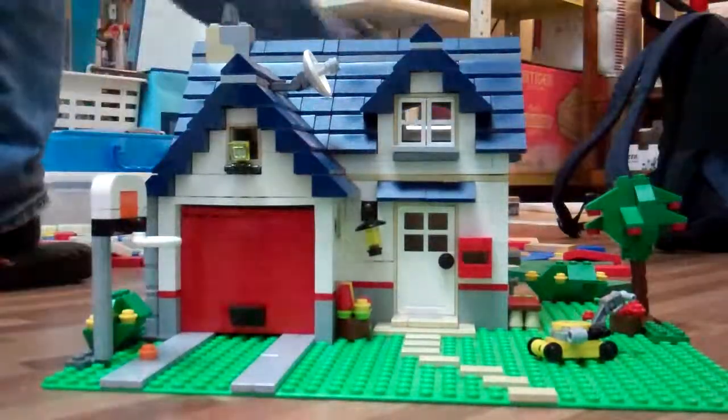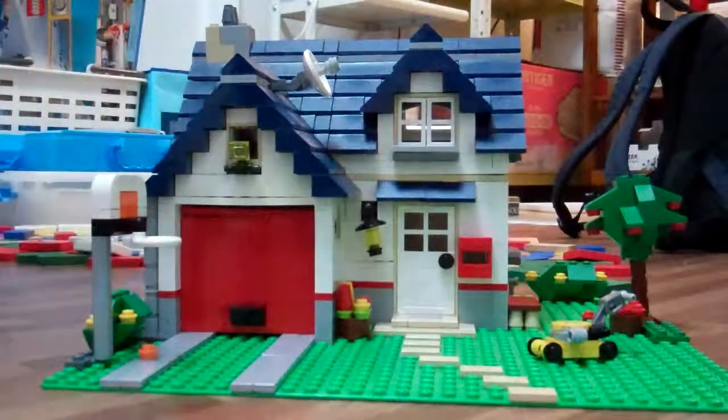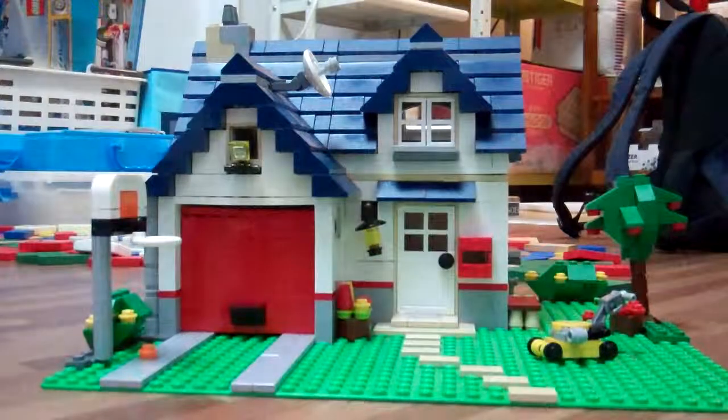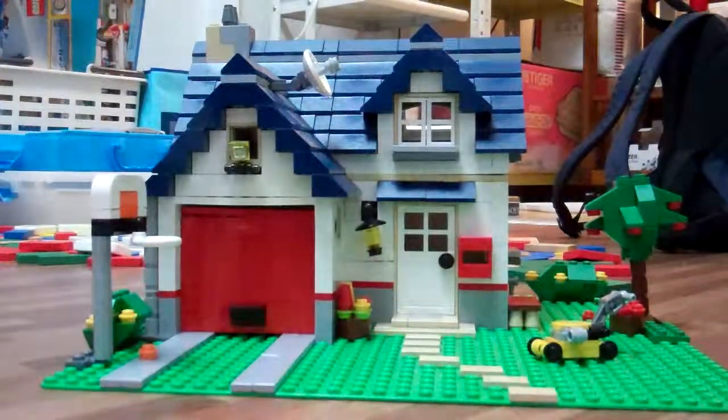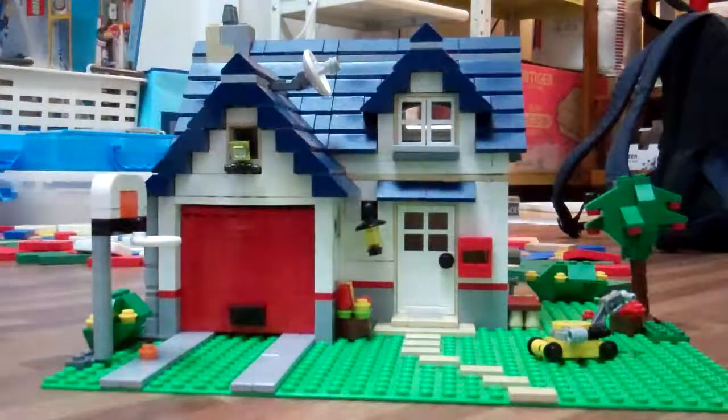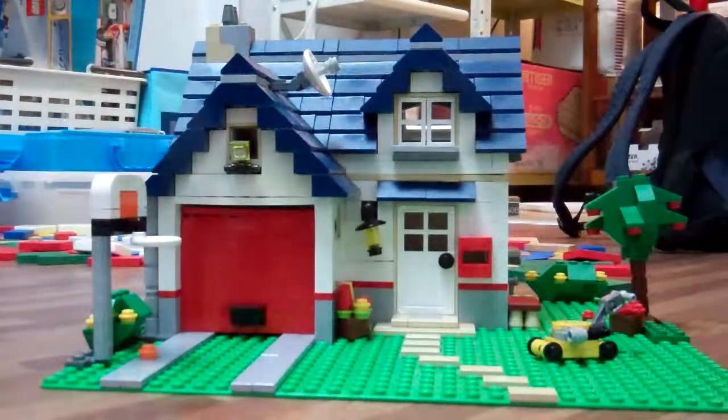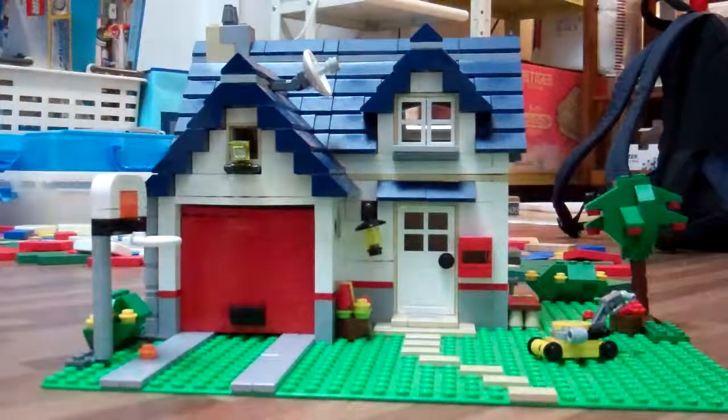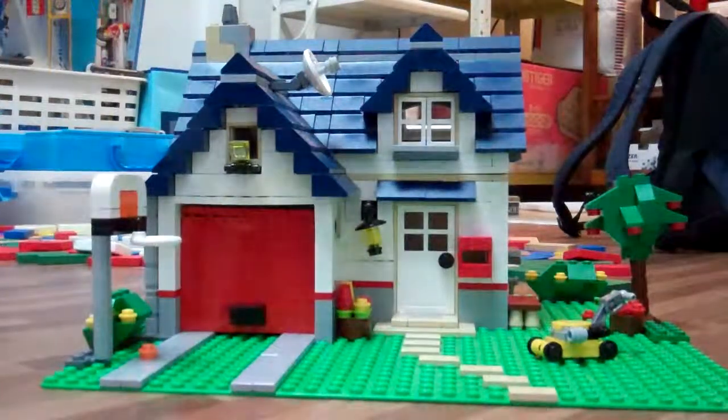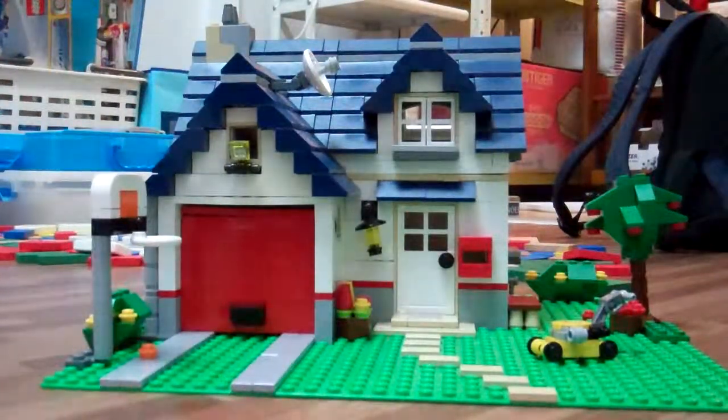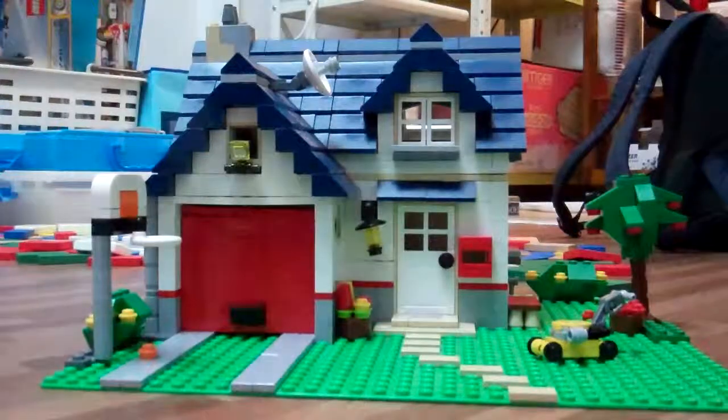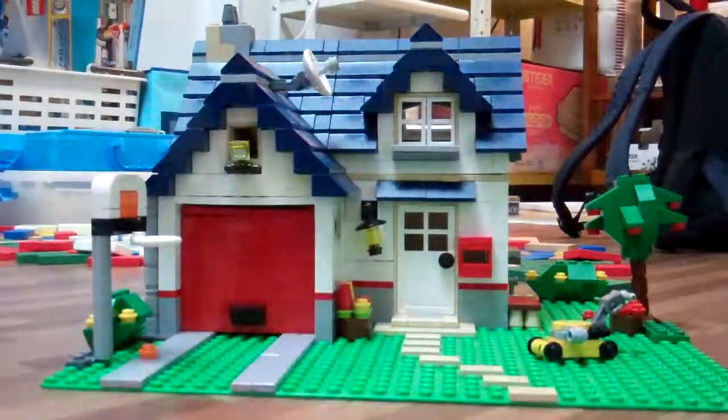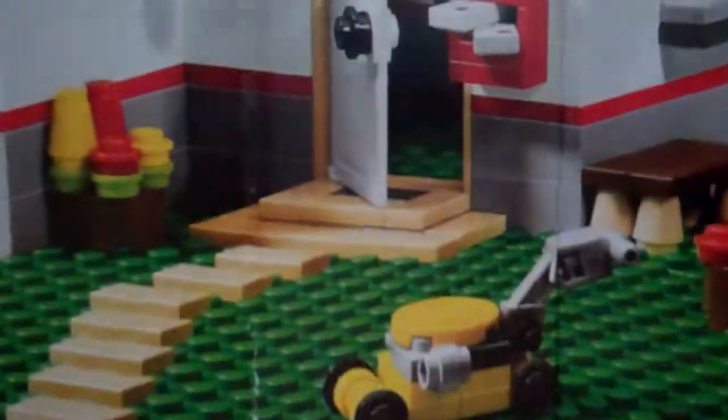This is a Lego Creator Apple Tree House set 5891. And here's our box, pretty big. The case here, I'll show you the green one. And the Creator, ages 7 to 12, set 5898.